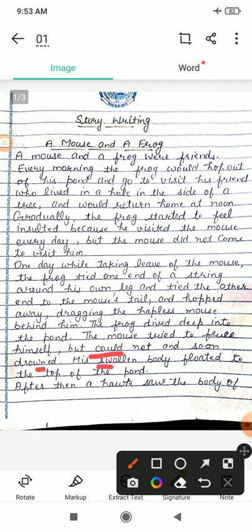His swollen body floated to the top of the pond. Uski body, jab usne apne aap ko chudwane ki koshish ki lekin nahi kar paaya, to uski jo body thi woh talaab ke upar aa gayi — float hota hai behna.